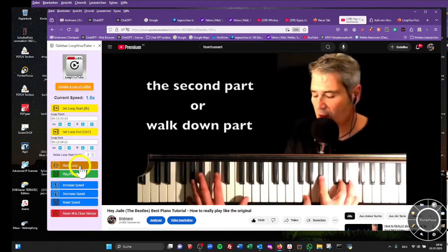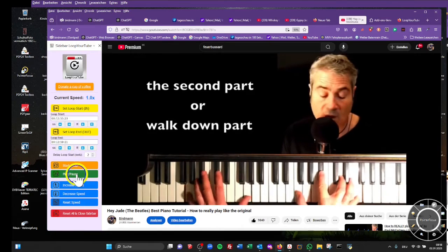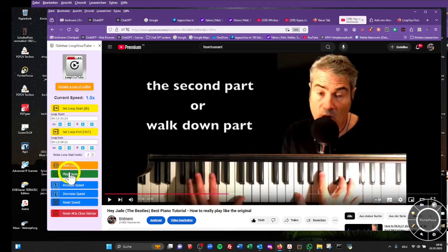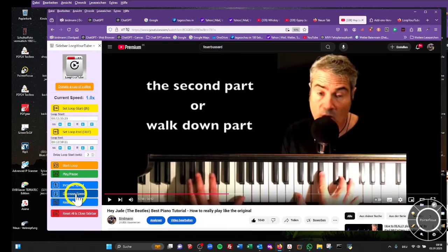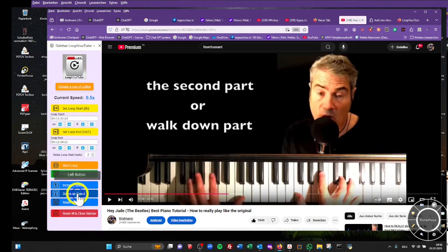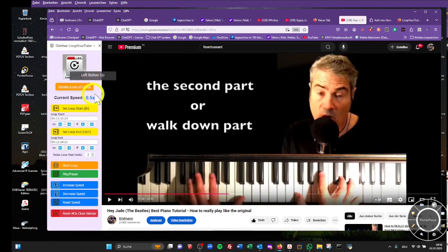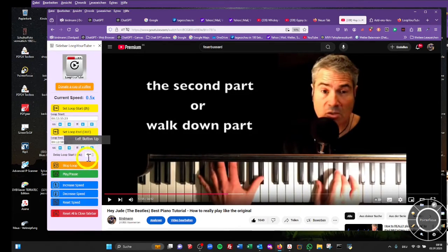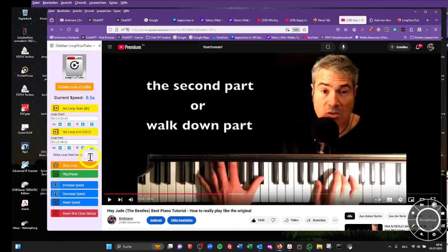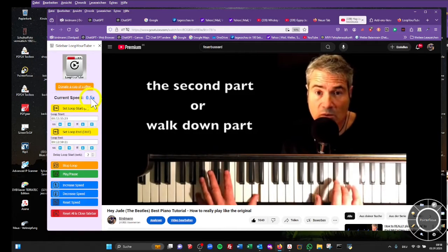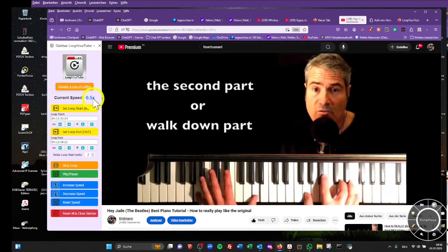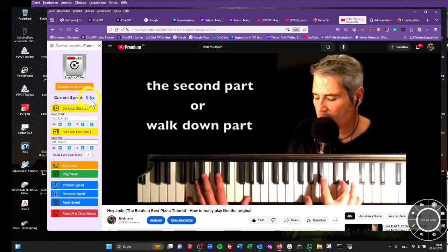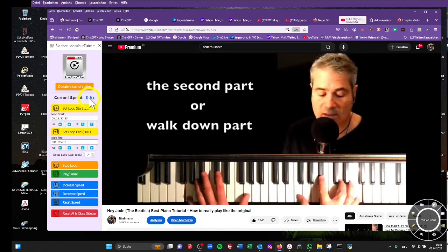You can play and pause within the loop, it doesn't affect the loop, and you can increase and decrease the speed. The current speed indicator is above here and you can manipulate the speed.